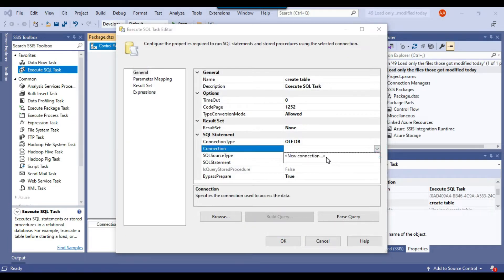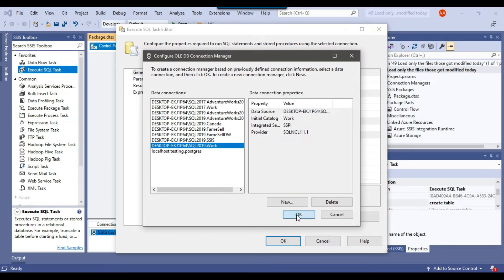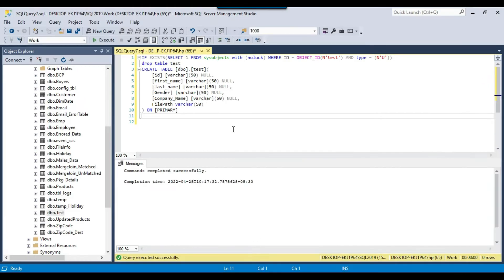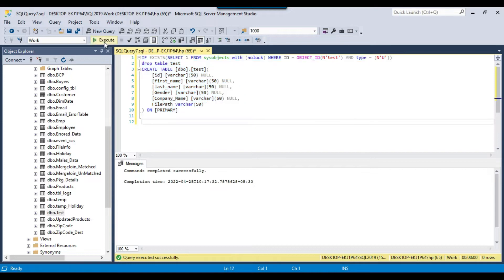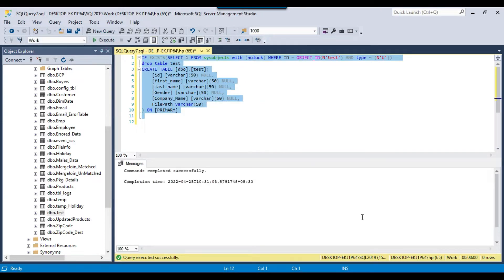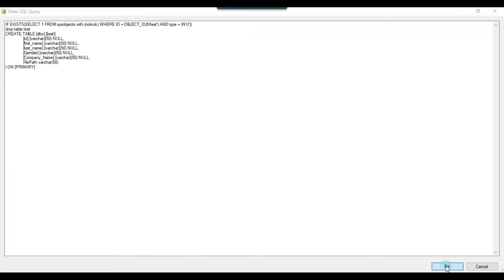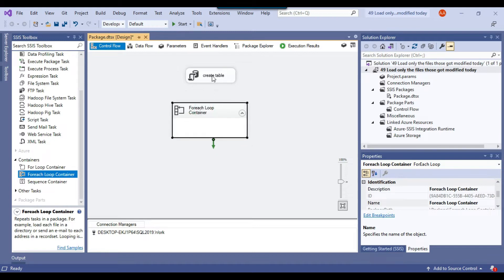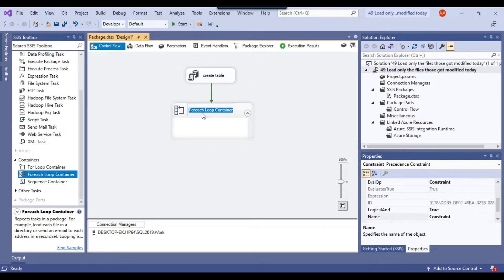In the connection I will make a connection to the work database. Under SQL statement I will provide a statement that checks if the test table exists, drops it, and then recreates it. Let me copy and paste that query and click OK. Now let me drag and drop the ForEach Loop Container into the control flow window, because the ForEach Loop Container can be used to loop through multiple files.